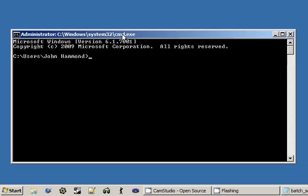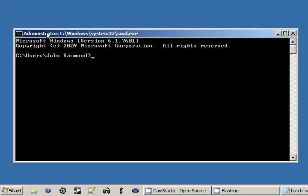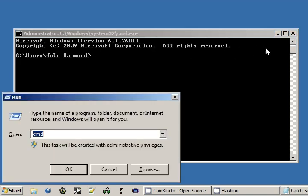And if you look up at the top here, you can see the administrator, because I'm running this as the administrator, C, Windows, System32, and then CMD.exe. Now, CMD is the command that we just typed in, and that's exactly what it's interpreting it as. It's going to run CMD, and that's what this Windows key and R is. It's actually running that program.